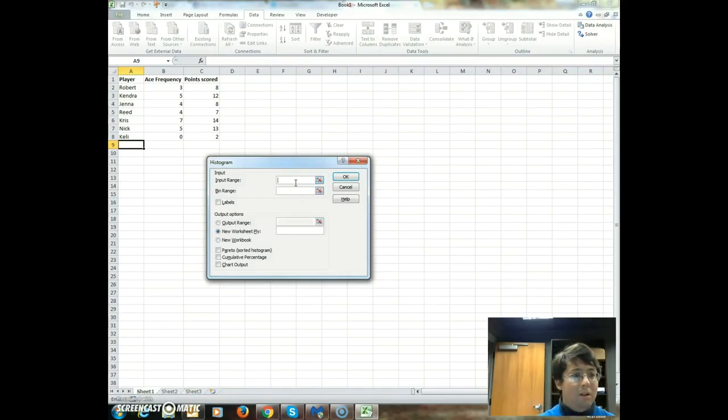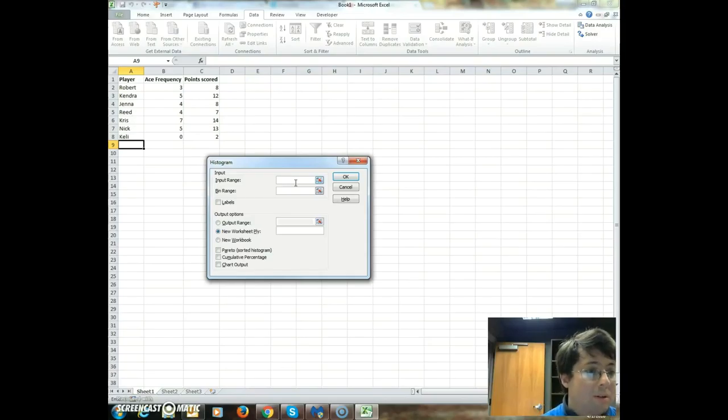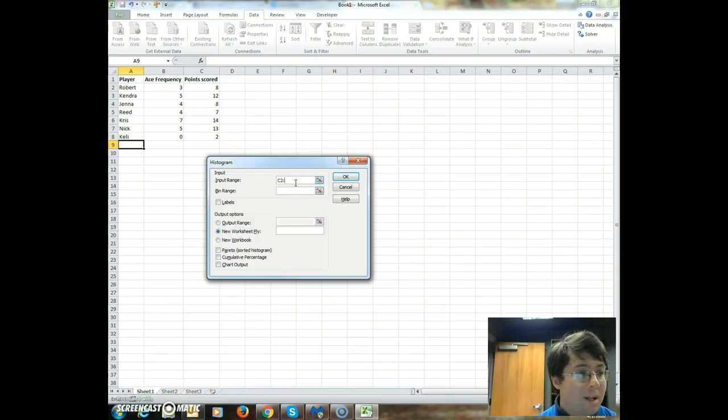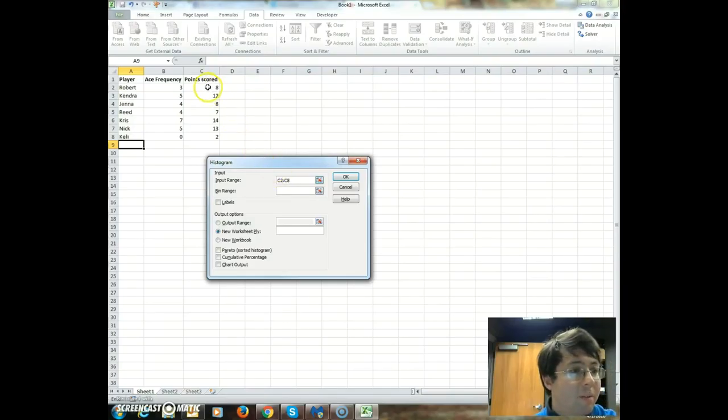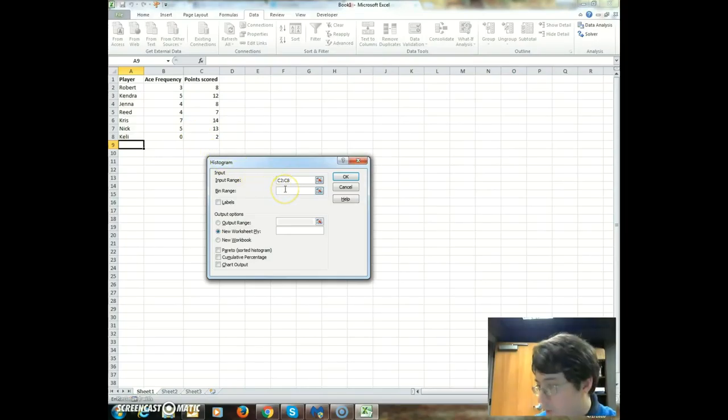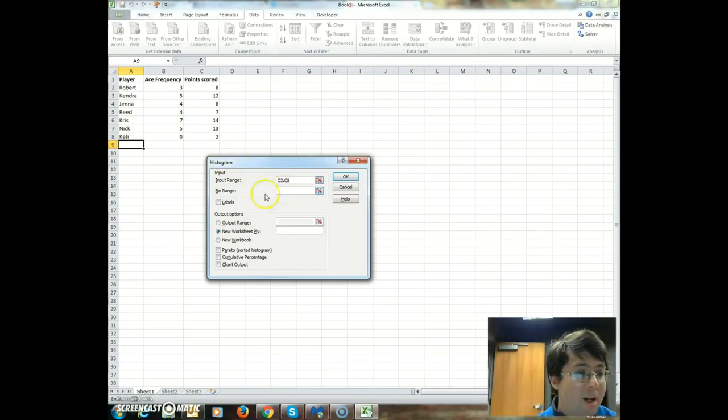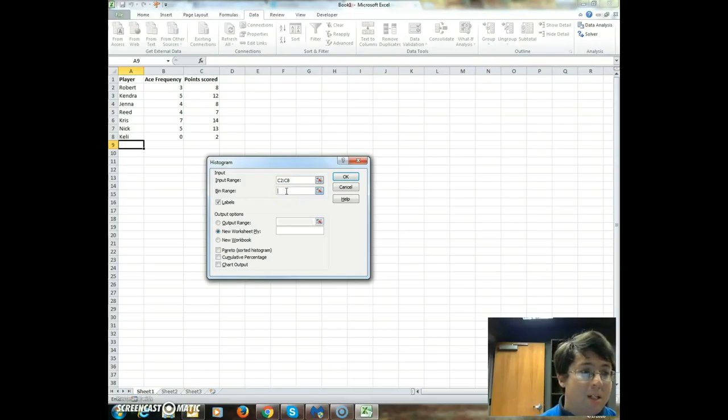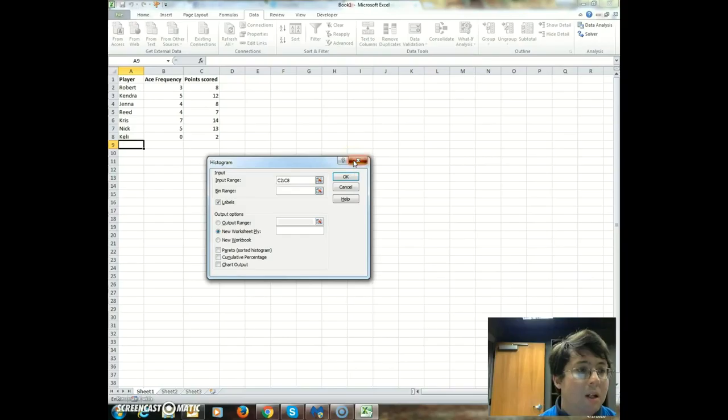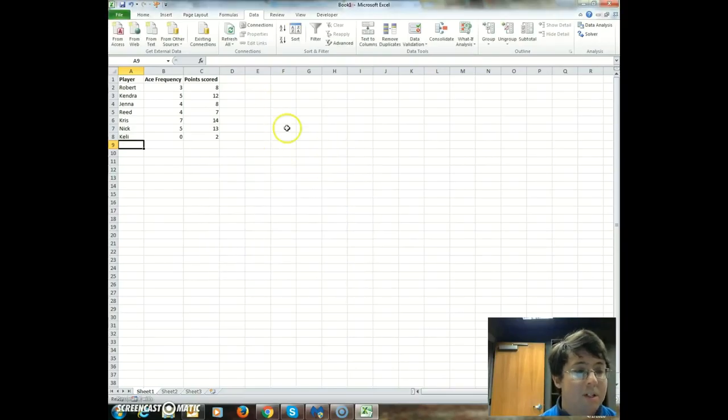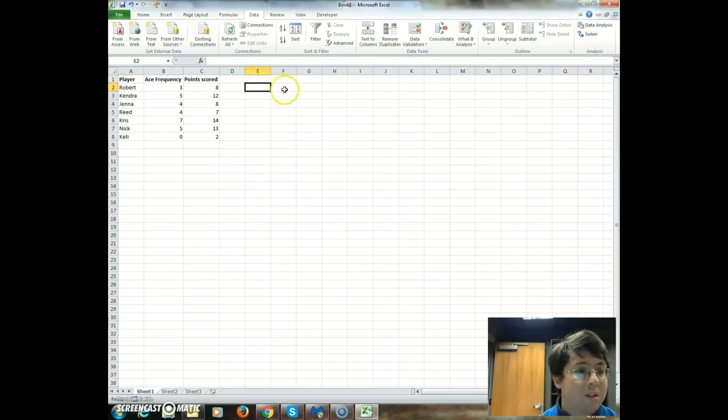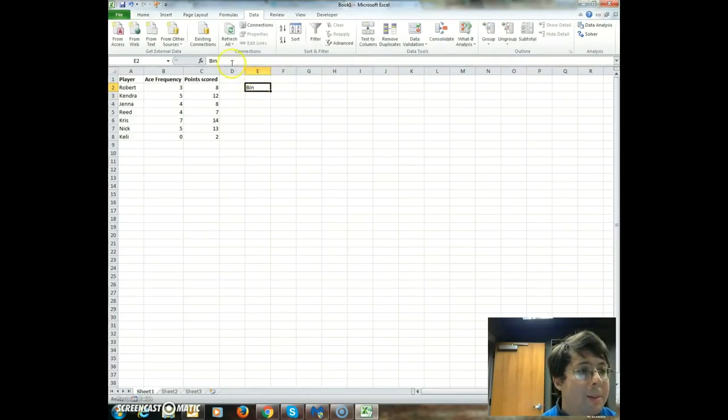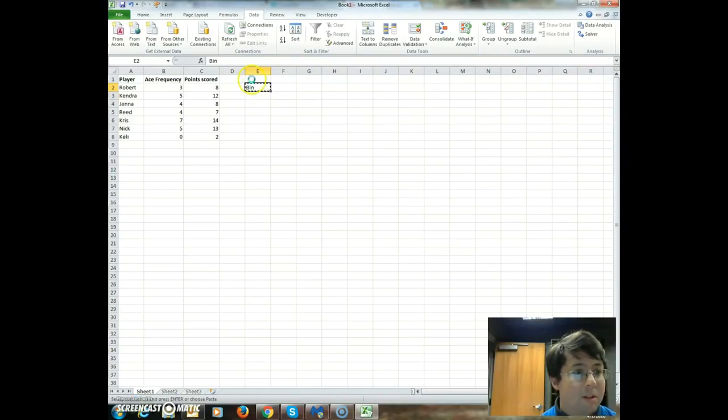So you're going to need to put the input range. The input range is basically the actual data. So let's do the points scored for this. The input range is going to be C2 colon C8, which is right from here down to here. So the next part is the bin range. Click on labels. The bin range is basically what you'll need to add an extra column for. So let's just do that, just for the bin.